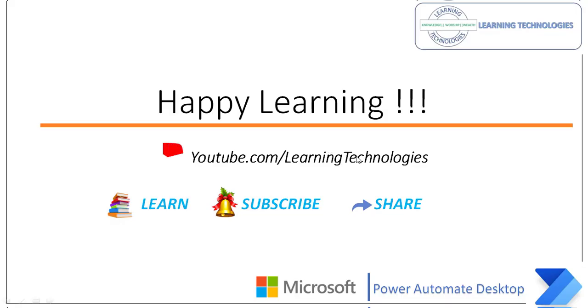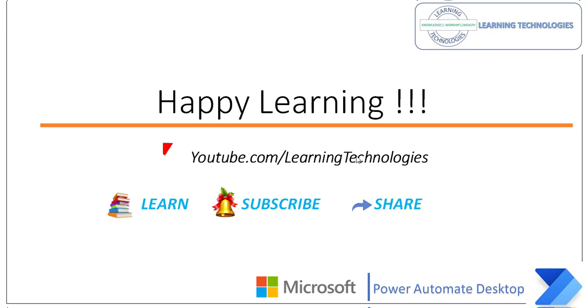Thank you for watching Power Automate tutorials. If you have any queries related to this concept, please post them in the comment section. I will see you in the next session till then. Bye bye. Have a wonderful day.